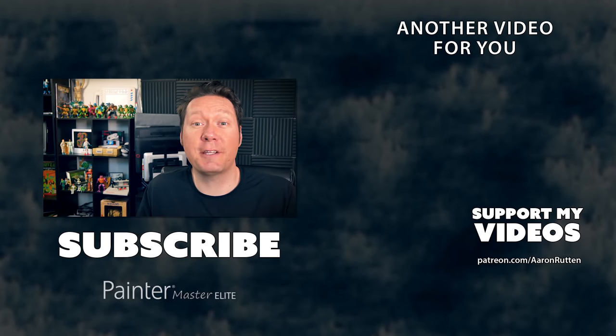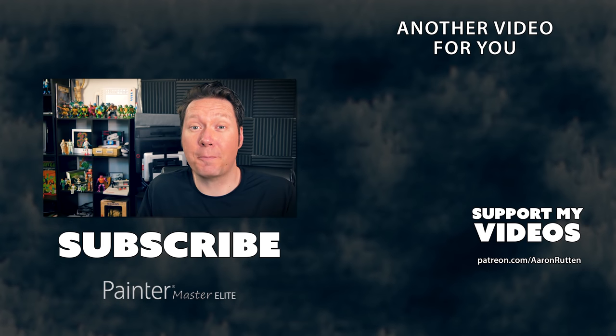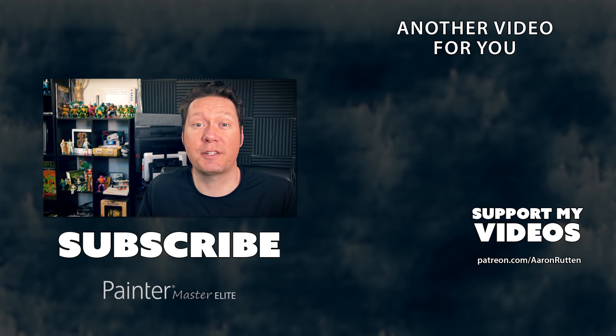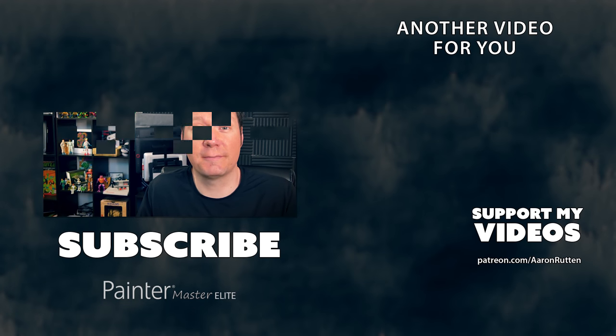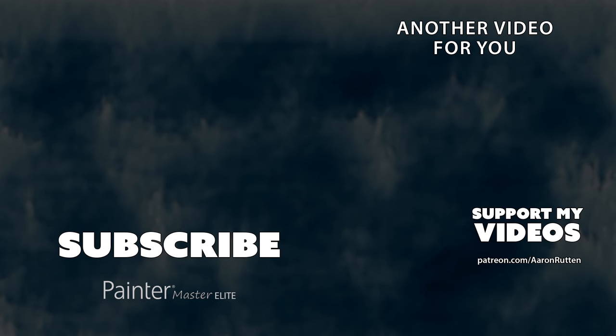So there you go. Those were my top nine acrylic brushes for digital art. Check out my next video, which is my top nine pencil brushes for digital art. That's coming up next.